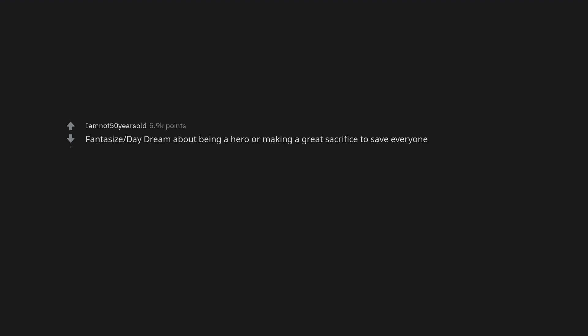Fantasize completely made up scenarios where we save the day, or win the girl over, etc. Touch my balls when I'm alone. Fantasize, daydream about being a hero or making a great sacrifice to save everyone.